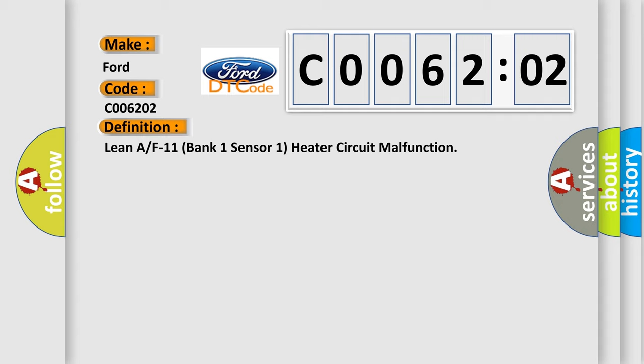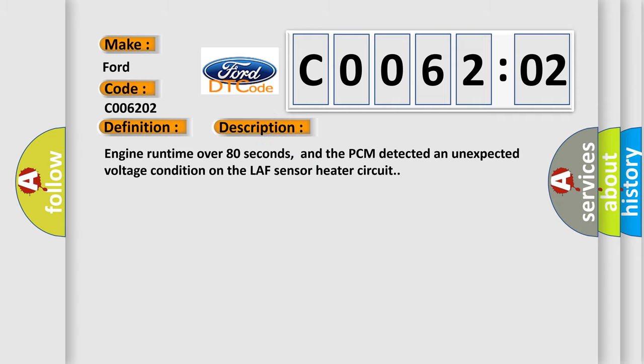The basic definition is Lean AFR bank one sensor one heater circuit malfunction. And now this is a short description of this DTC code. Engine run time over 80 seconds, and the PCM detected an unexpected voltage condition on the LAF sensor heater circuit.